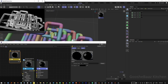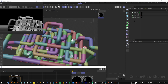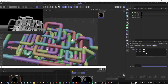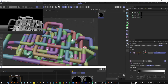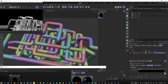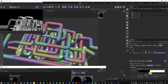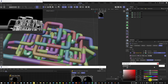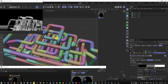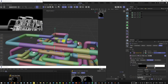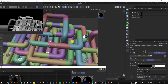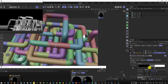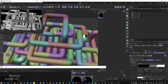For more variation in valve colors, come back to the plane effector. Select one of the cloners, come to effector, and select the new plane effector that was added. Double-click on it, come to field, right-click on the random field gradient, and change the interpolation to step. Drag the white knot, add another knot, and change its color to gray. Now the valves have three colors: black, gray, or white. You can play with the position of these knots to get different distribution.